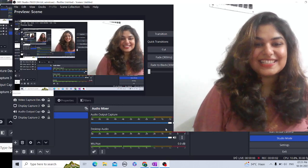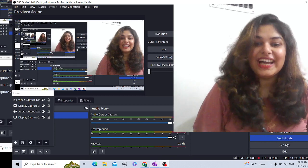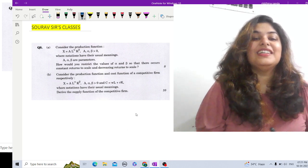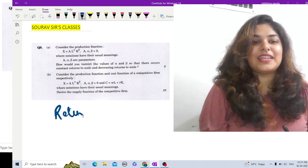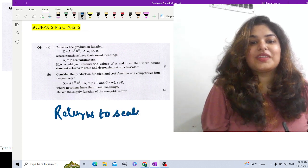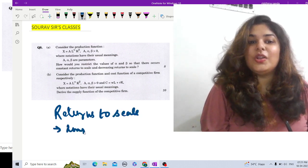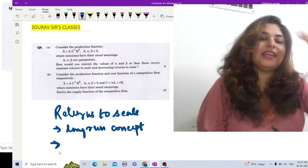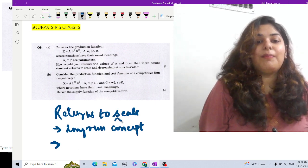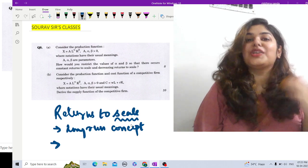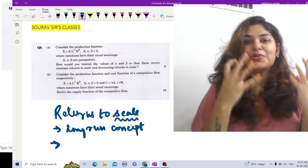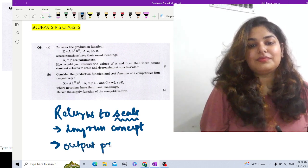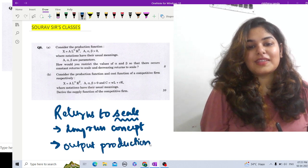Let's quickly discuss constant returns to scale, increasing returns to scale, and decreasing returns to scale. Returns to scale is a long-run concept about how much inputs are used and the resulting output production. We are talking about output production and the inputs used.